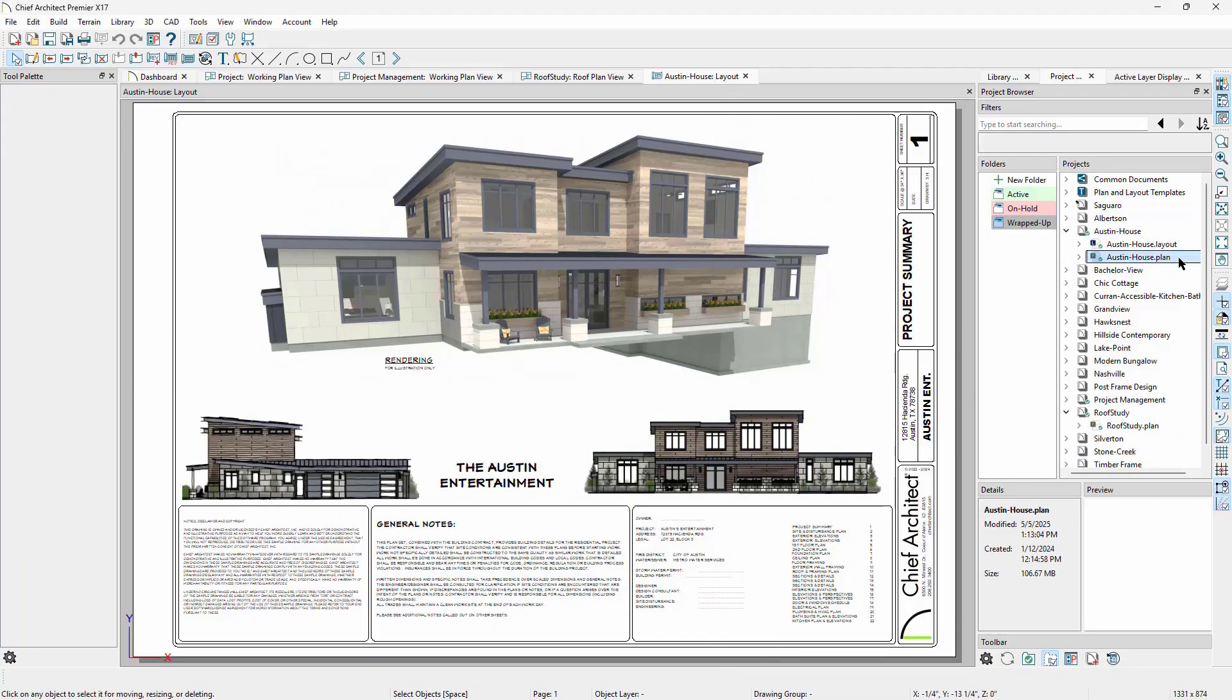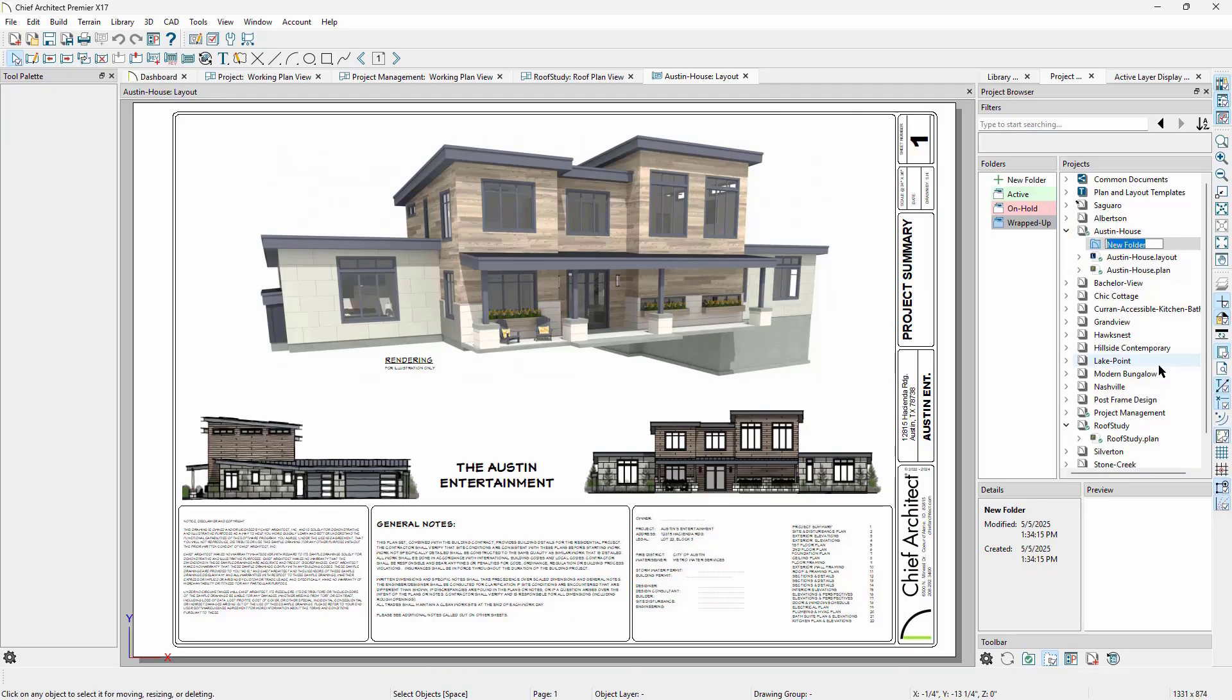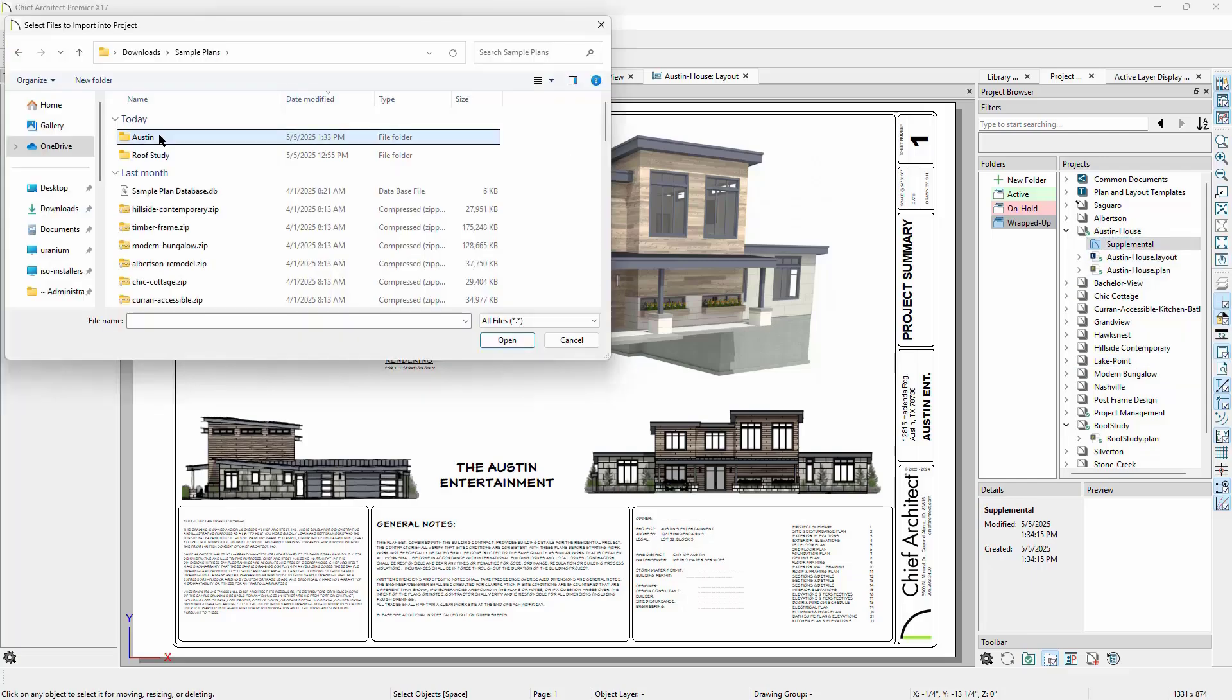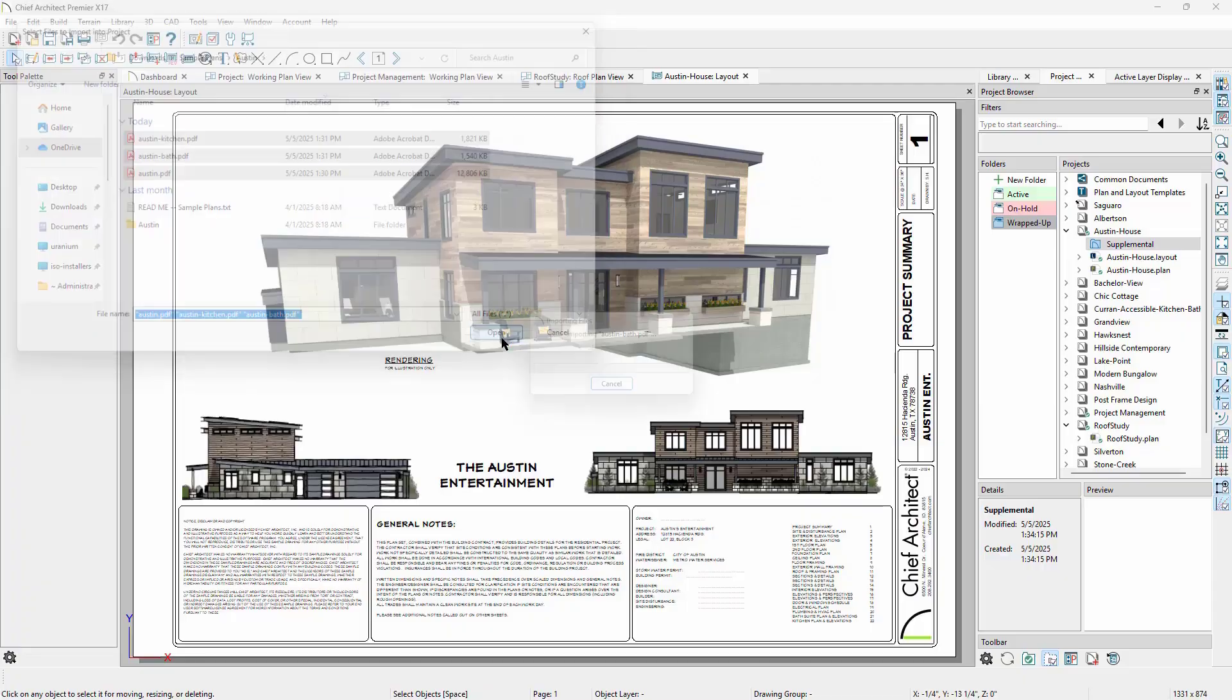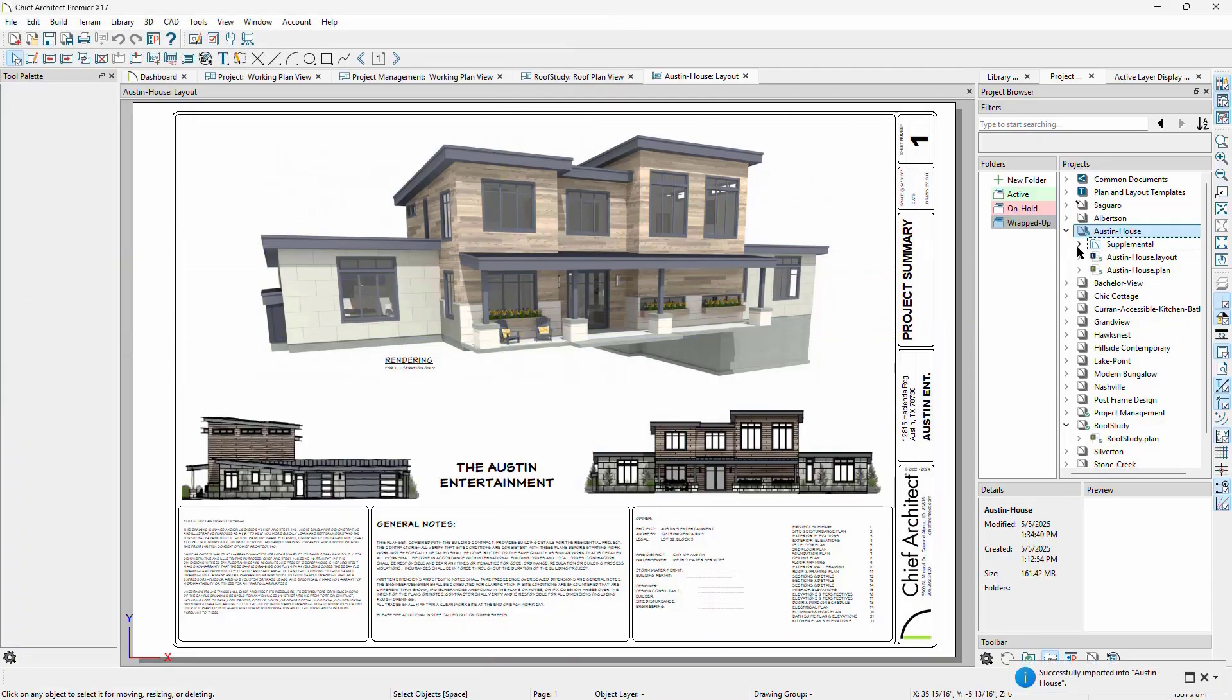We can also import supplemental files within the project as well. These can include things like site plan PDFs or inspiration images. When you do so, these files are copied into the managed store so that they are no longer referencing the original files at all. That way, if the original is moved or changed or deleted, the copy that Chief Architect is holding will not be affected.